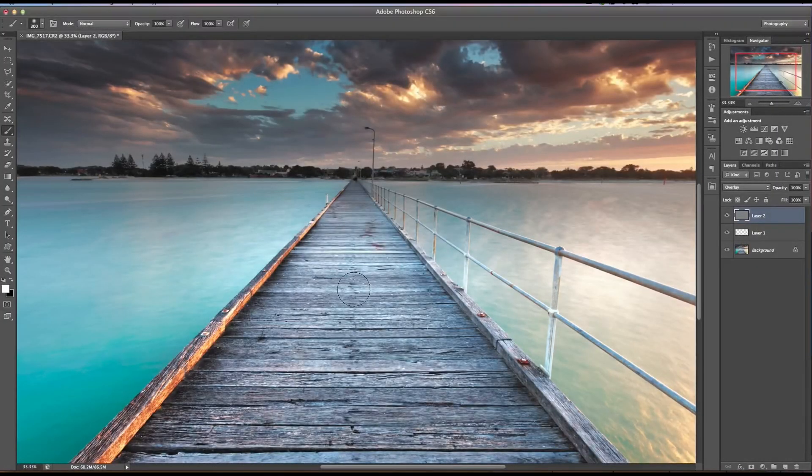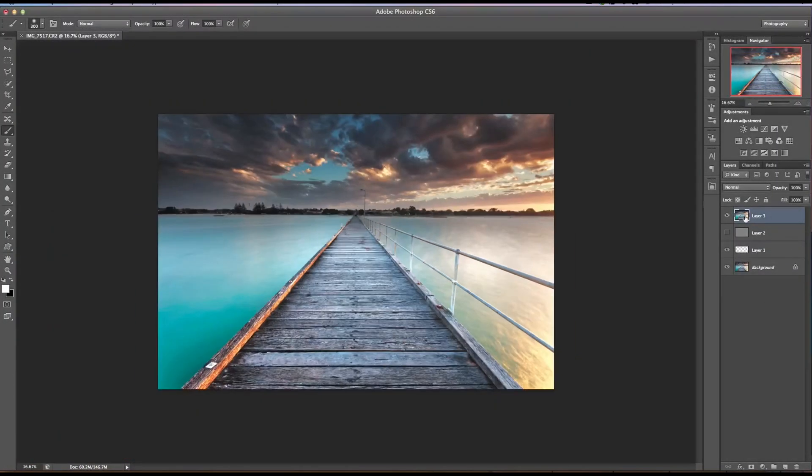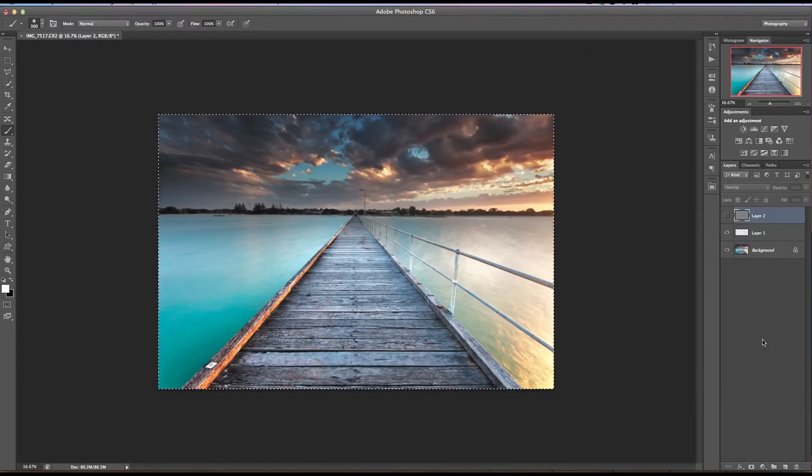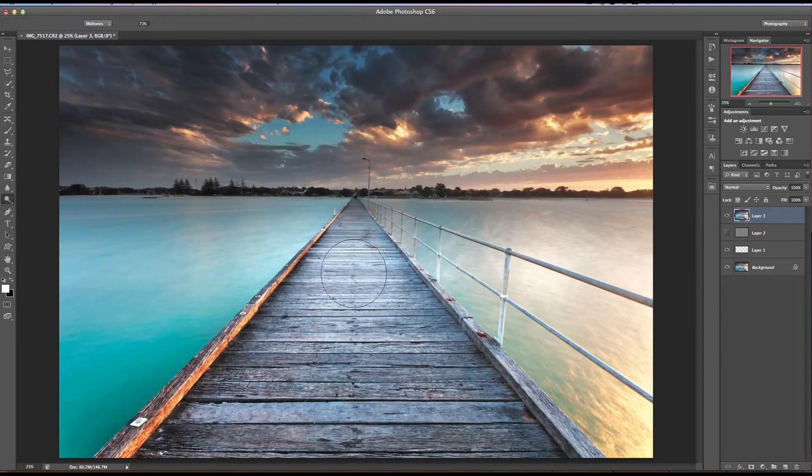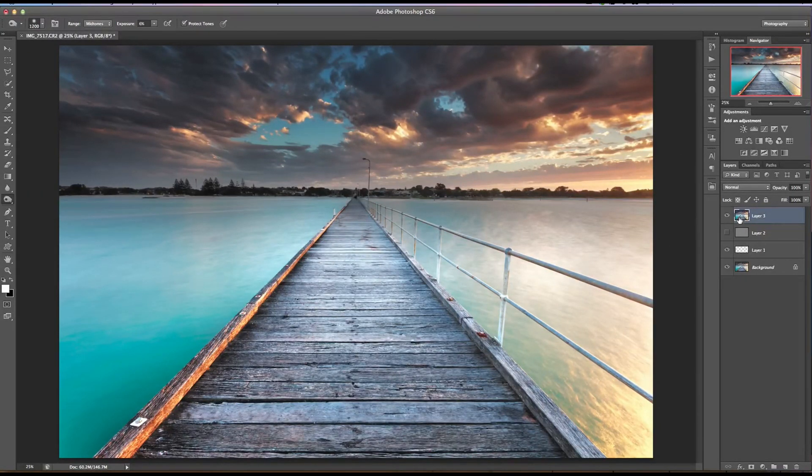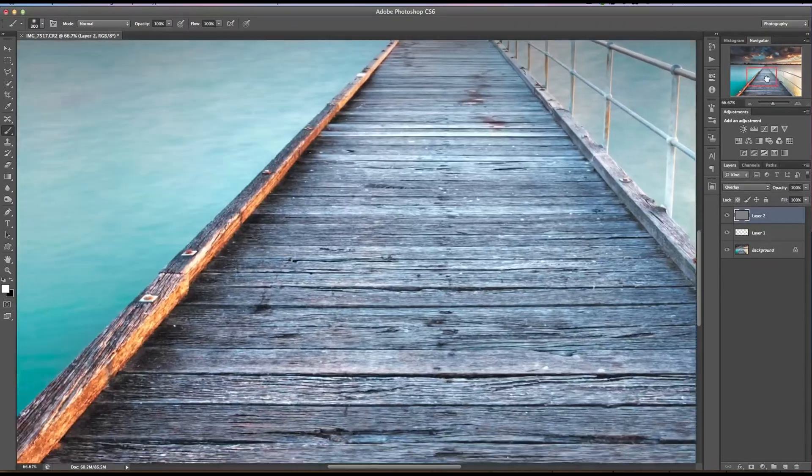One of the mistakes I used to make all too often when editing my landscapes was thinking that the more contrast and the more saturation I add, the more my images would pop. And that is kind of true in one way, but not necessarily a good way.